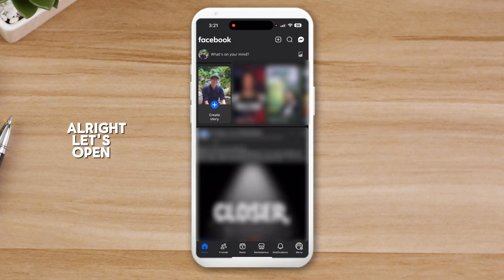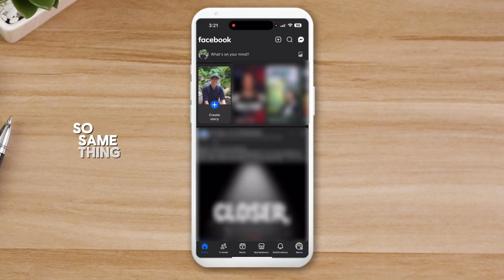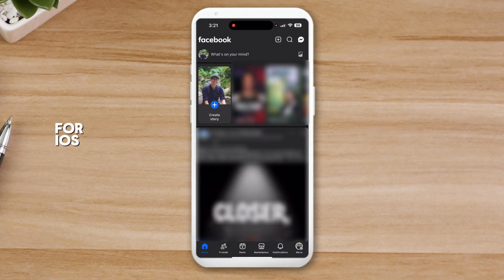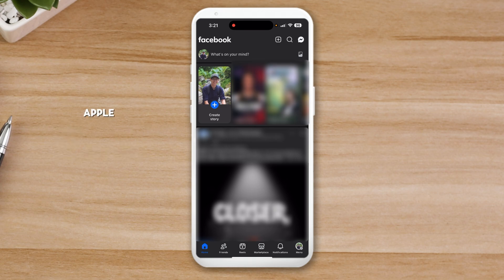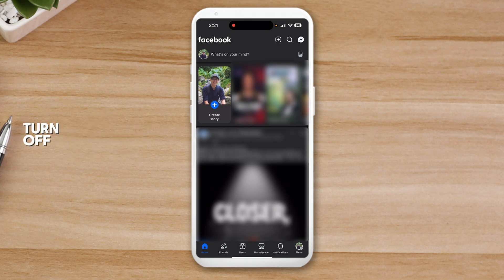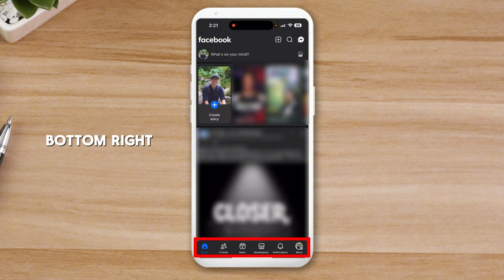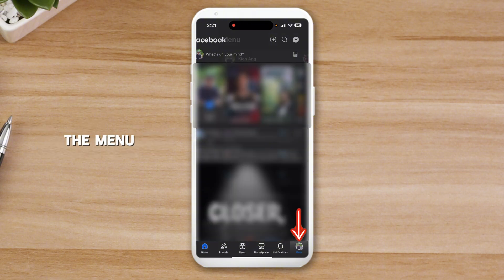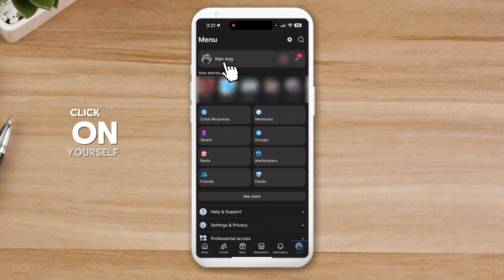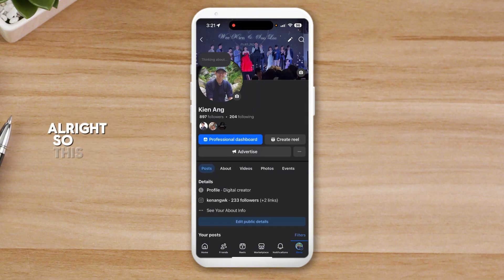Let's open up your Facebook app. The same steps apply for iOS or Android — on iOS the menu is at the bottom, on Android it's at the top. Go to the bottom-right (or top-right on Android), click on the menu, and then click on yourself.